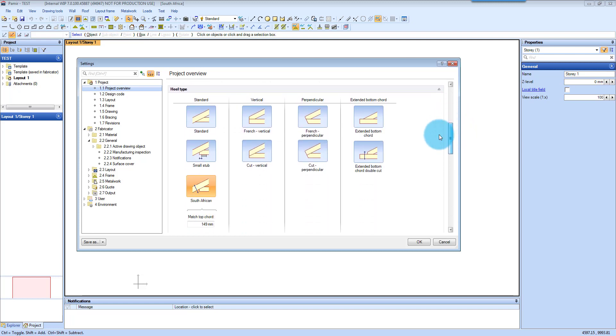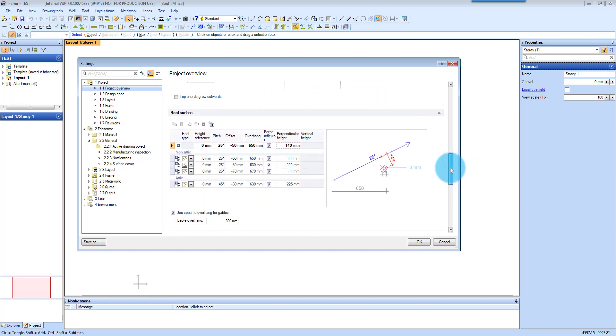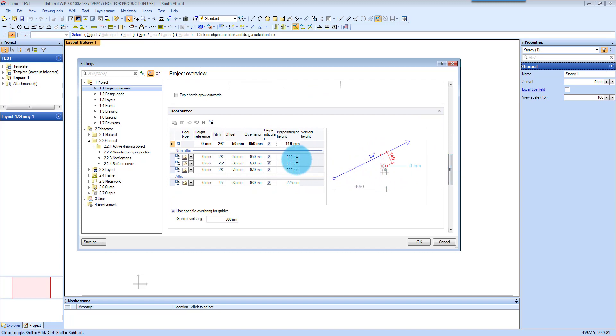you will select your heel type and you will select what you want to match, like here 149, and then you have to make sure that you set up your roof surface correctly with the pitch that you want to put in, and by default it is 26 here.